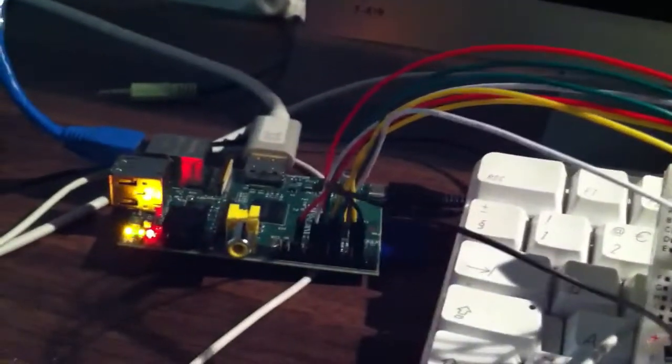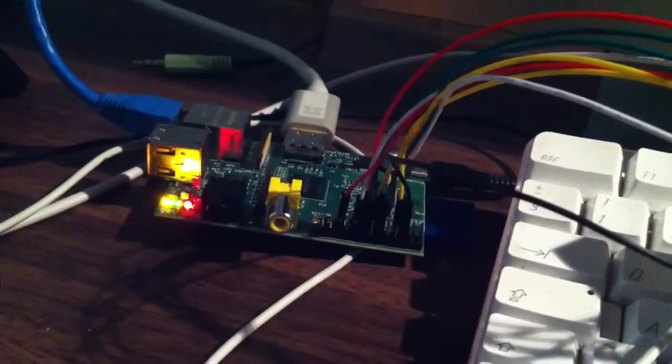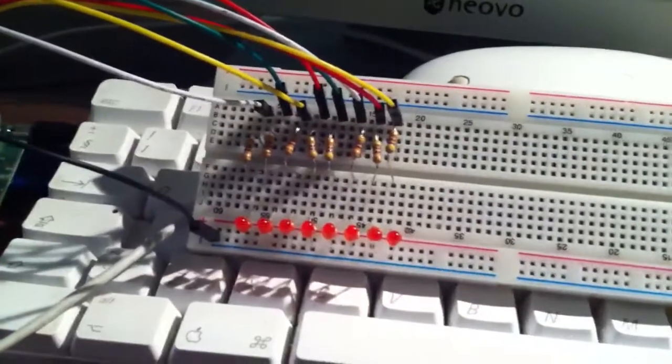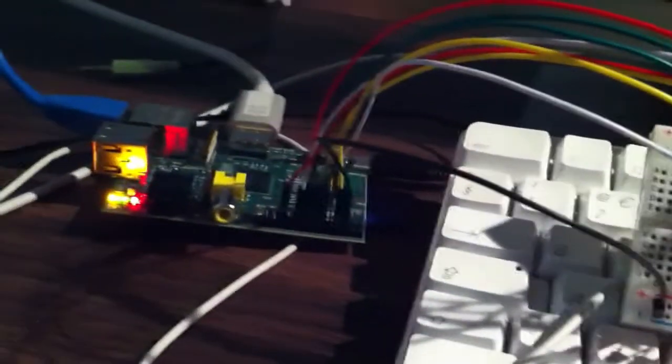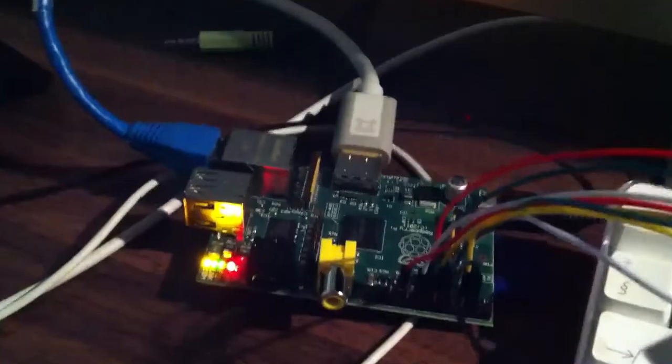Wires there are connected through to the GPIO outputs on the Raspberry Pi board itself, and then all the LEDs share a common ground, which again is going back to the Raspberry Pi. There's the Raspberry Pi.